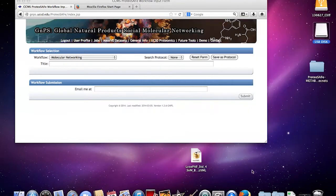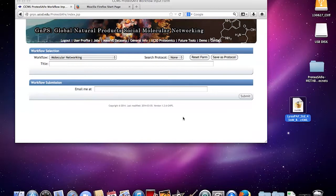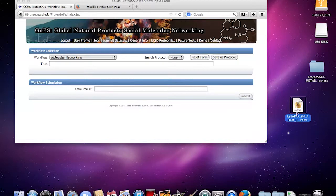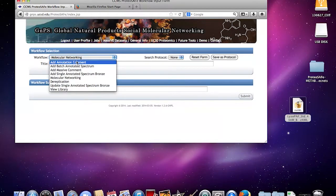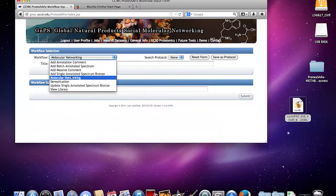This has been converted into .mzxml from my raw file. I got it from LTQFT direct infusion mass spectrometry instrument and I know I got this in the commercial, so I'm going to upload this as a single annotated spectrum in the bronze.